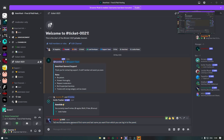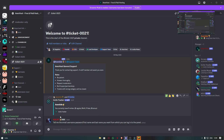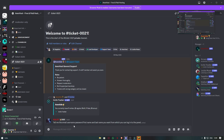The staff member will ask you for a username, password, first name, and last name. Specify your username, any password, your first name, and last name. The staff member will also ask you for your email, username, password, and first name and last name so they can create the panel.